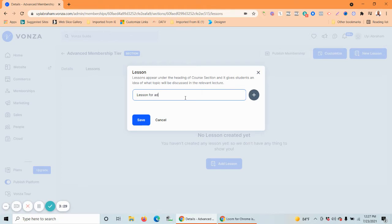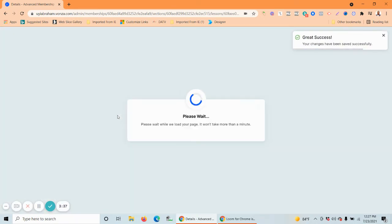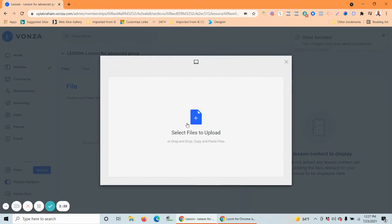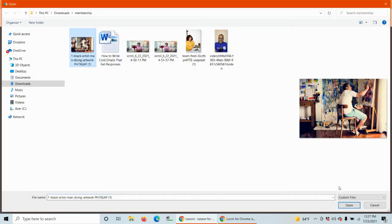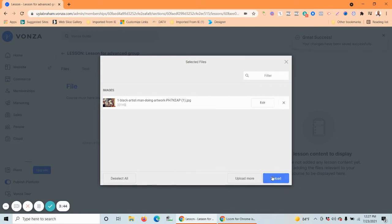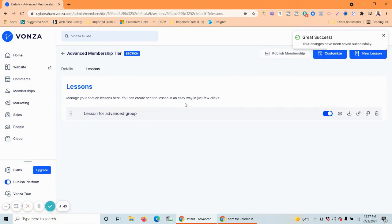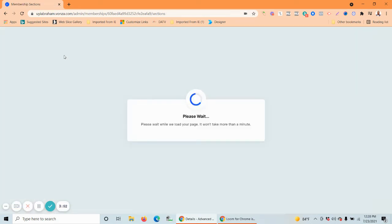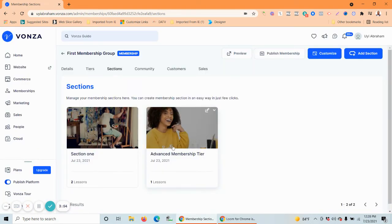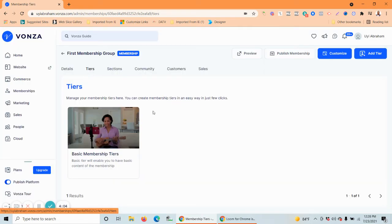Let's call this lesson 'For Advanced Group' and save. We can use any file from your computer — let's use this image this time. You get the idea — you can add as many lessons as you want into those sections. Now we have two sections, and remember you can add as many sections as you want and assign them to different membership tiers.